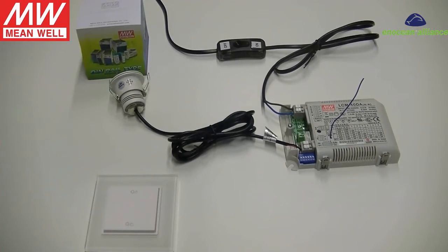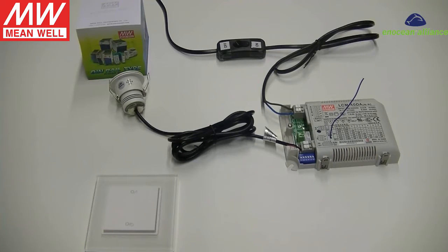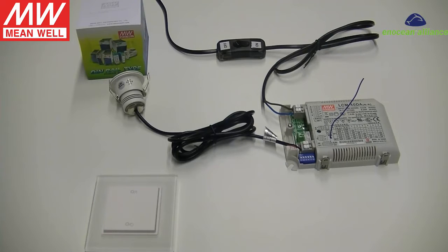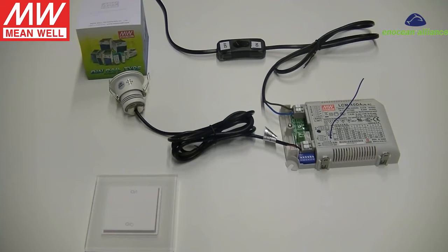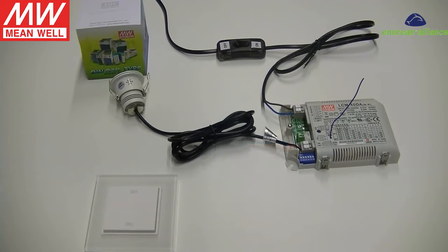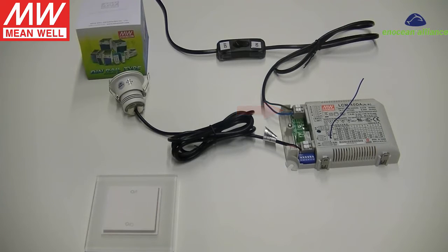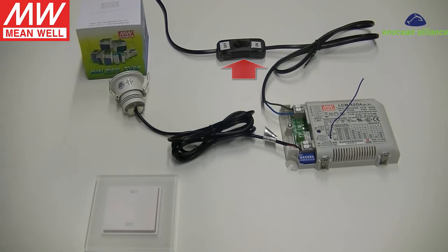Hi everyone, this tutorial video is to show you how to link one EnOcean battery-less switch to Mean Well LCM constant current LED driver using USB 300 and Navigon software. First, connect the LED lamp to the driver and later connect the AC mains.